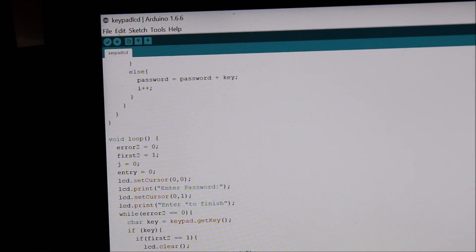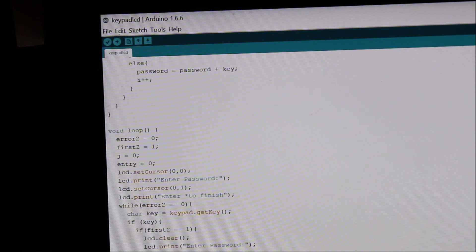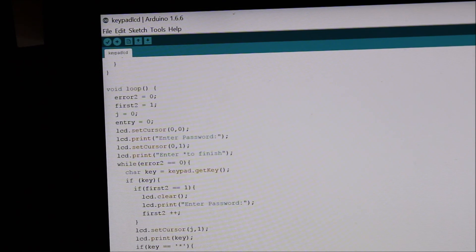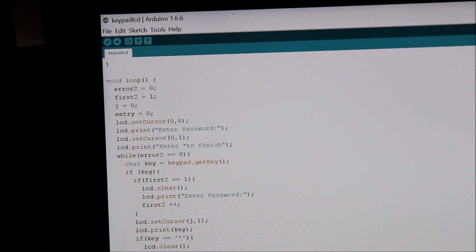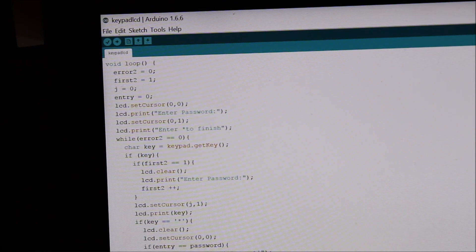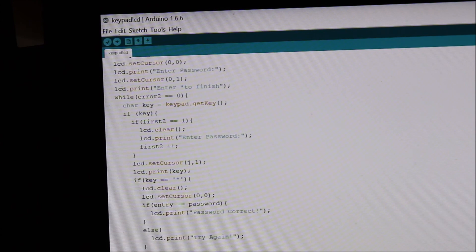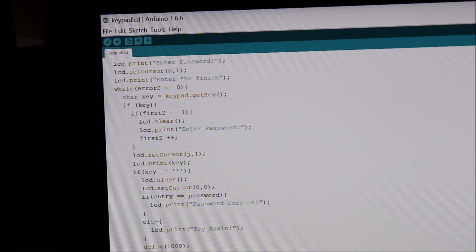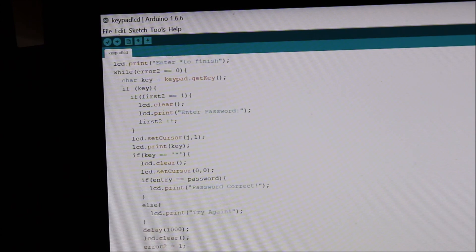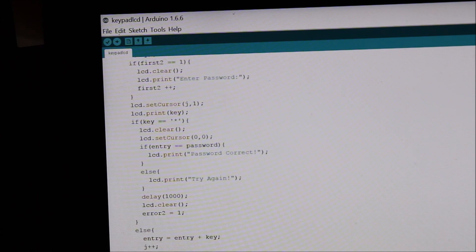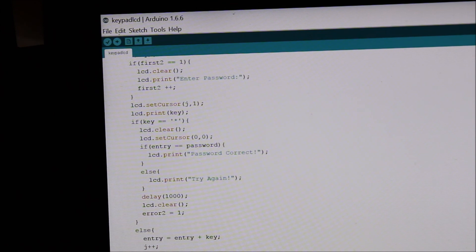So first it prints enter password, enter star to finish. And then here in the while loop, it checks if the password you set is equal to the password you entered. So yeah, basically that is it for the code.